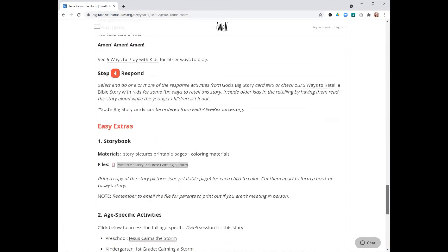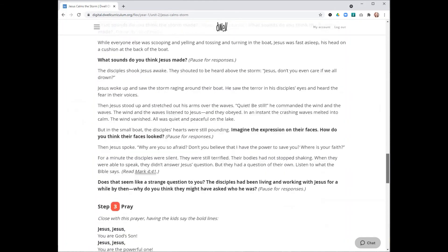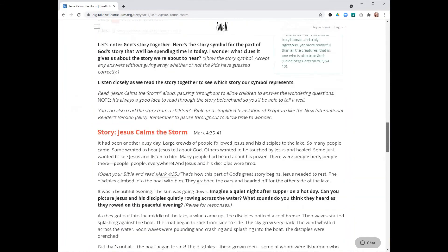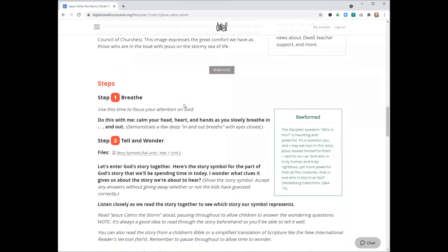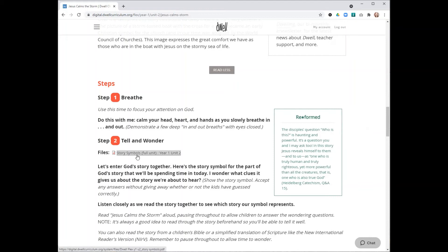That's all of the elements of a Dwell Flex session. Just a few notes of things that you want to make sure you do as you prepare to lead. As mentioned, you want to make sure you have a copy of the story symbol, whether it's the black and white story symbol that you can click into from here or the full color version.